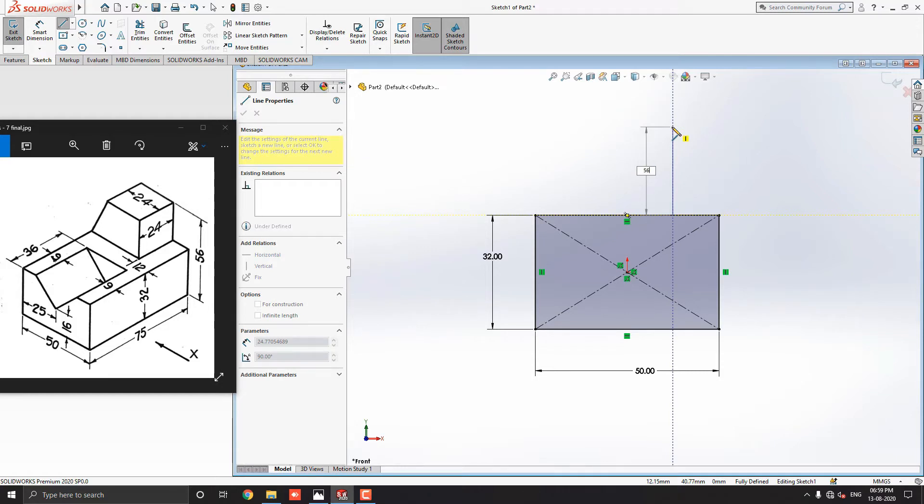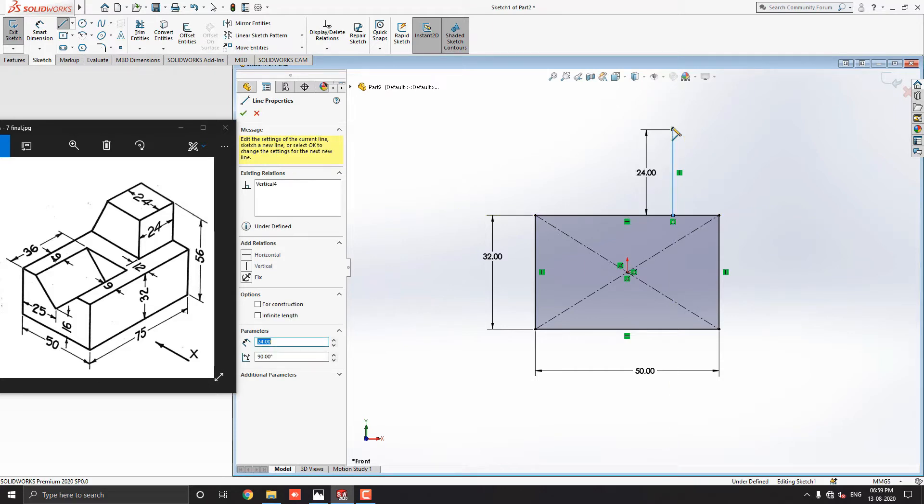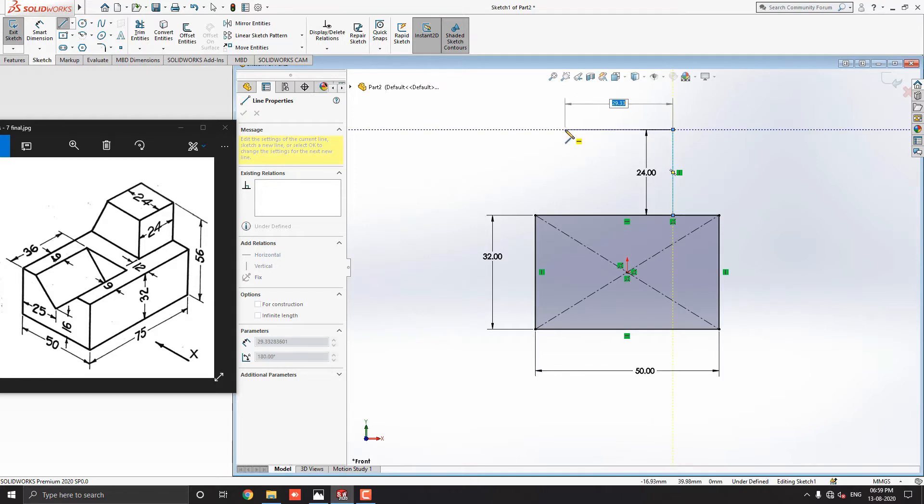Now, we have to calculate the dimension here. The total height is 56mm. Out of this, we have to minus 32mm of the rectangle. Press enter. Next, straight horizontally to the left side and enter the value 24mm. Press enter.